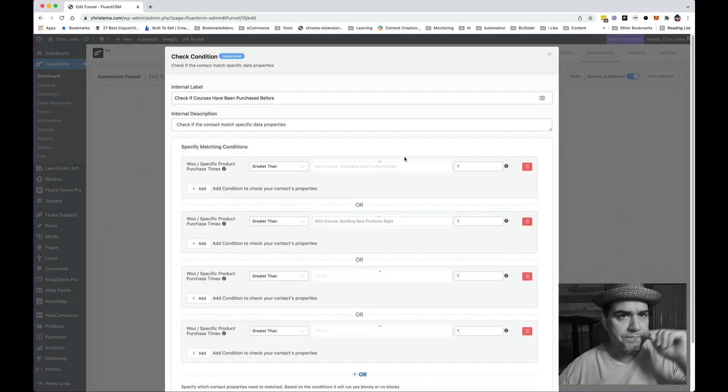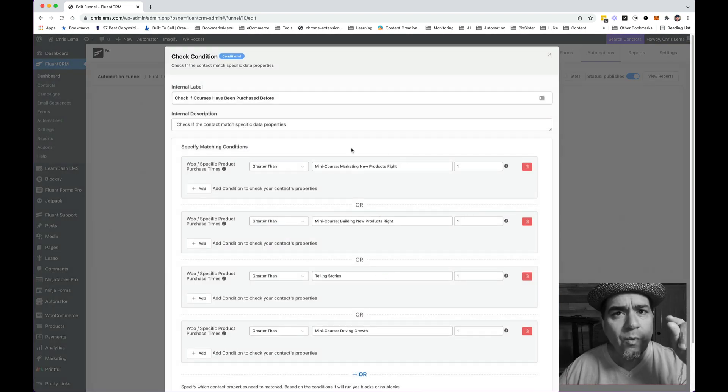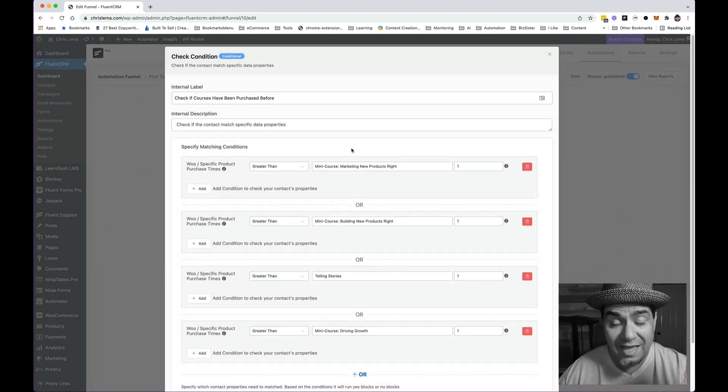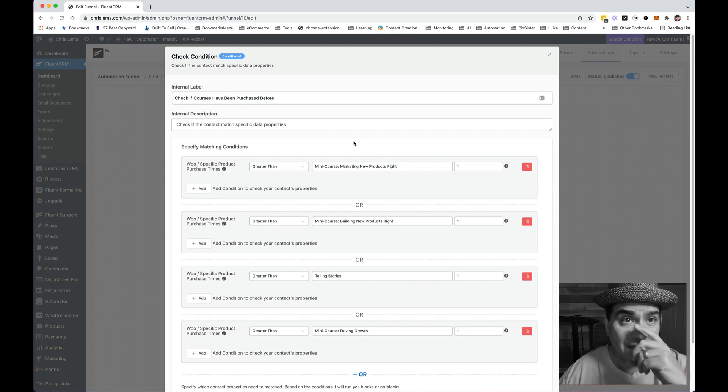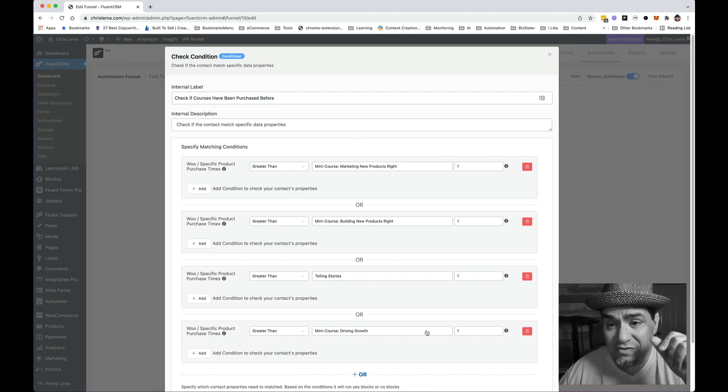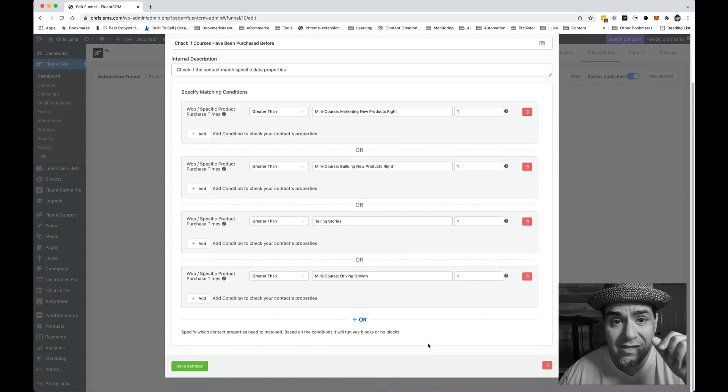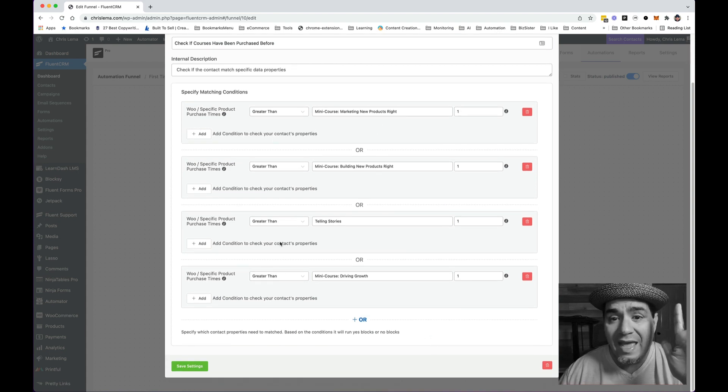Now, when I started looking at Fluent CRM and the conditional check, they didn't have this feature. This didn't exist at all.